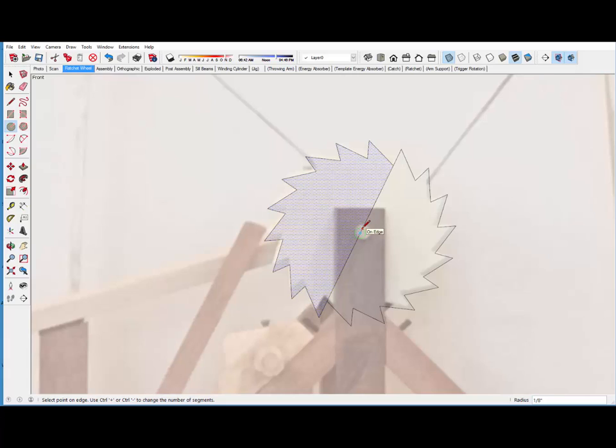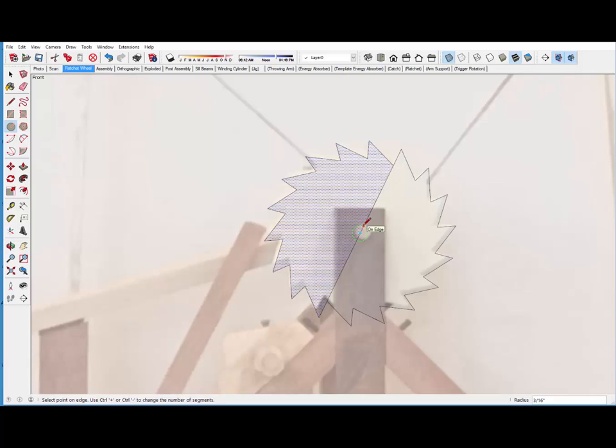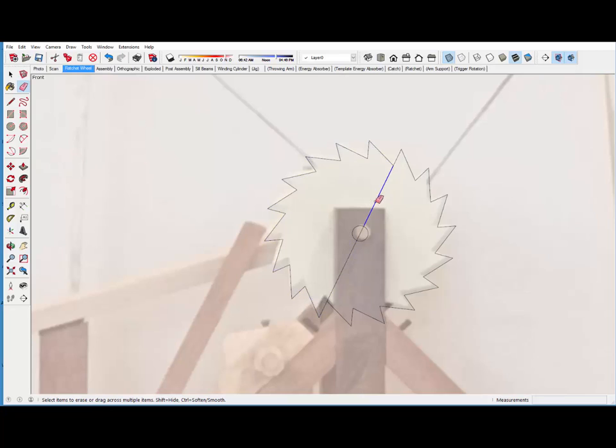I'm going to change back from 18 to the normal default 24 sides for the circle. And draw that 3/16 inch radius. And get rid of these extra edges.